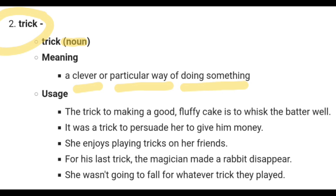Now let's look at the usage of this word in sentences. The first sentence is: 'The trick to making a good fluffy cake is to whisk the batter well.'